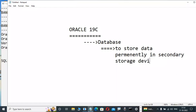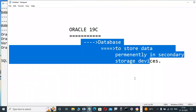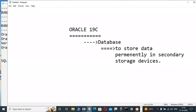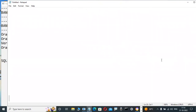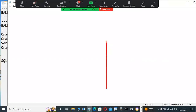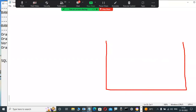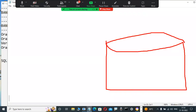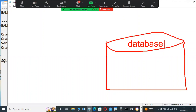Now, slowly observe here. Suppose I'm installing Oracle software in my system — then automatically one place is created in the disk. This place is called a database. Many people call it that: a database is a place where we can store data. Whenever I install Oracle software, automatically some place is reserved in the disk — that place is called a database.